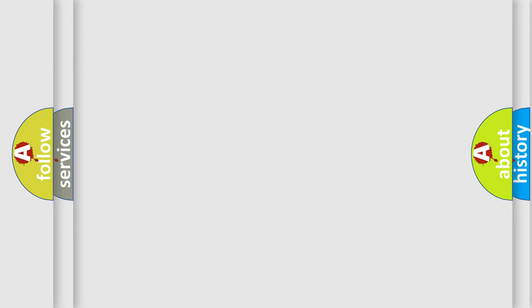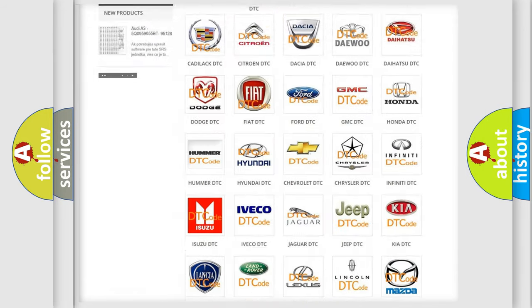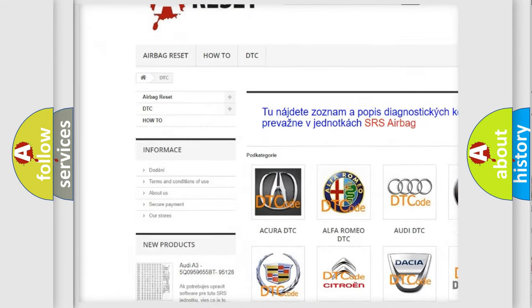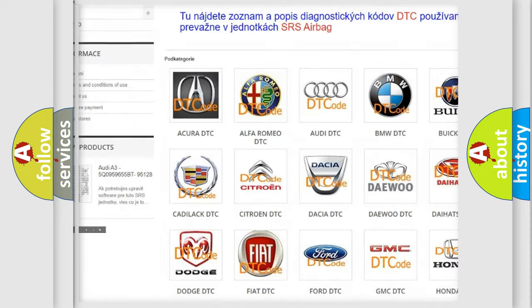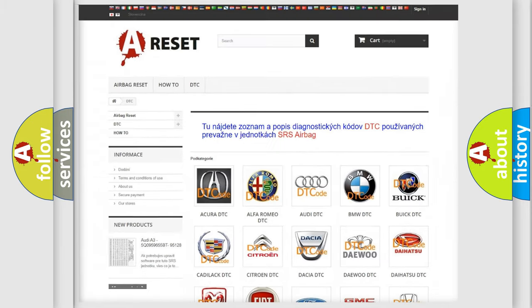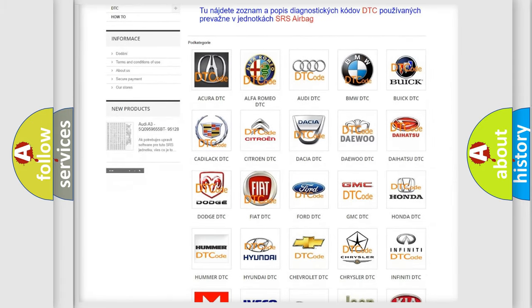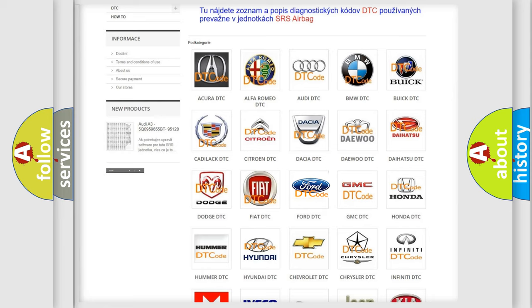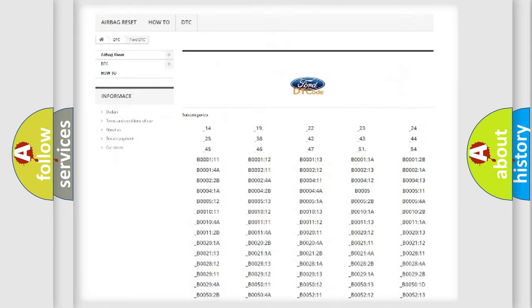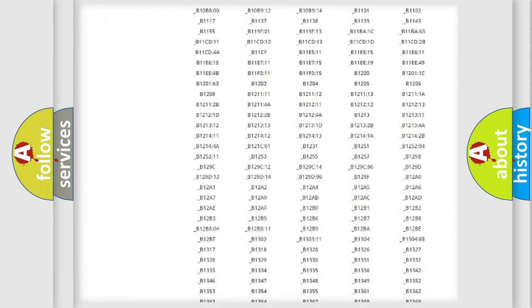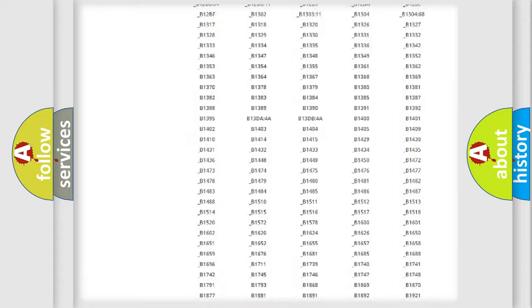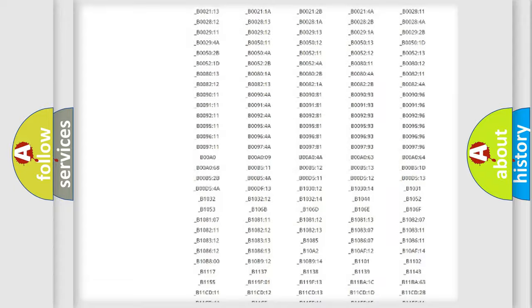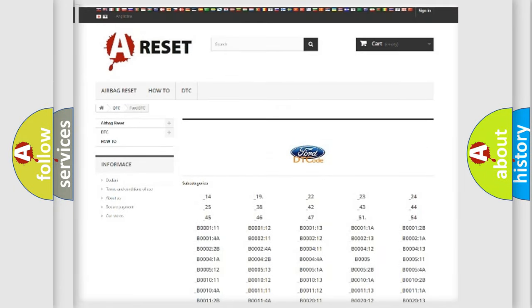Our website airbagreset.sk produces useful videos for you. You do not have to go through the OBD2 protocol anymore to know how to troubleshoot any car breakdown. You will find all the diagnostic codes that can be diagnosed in Acura, Infiniti vehicles, and many other useful things.